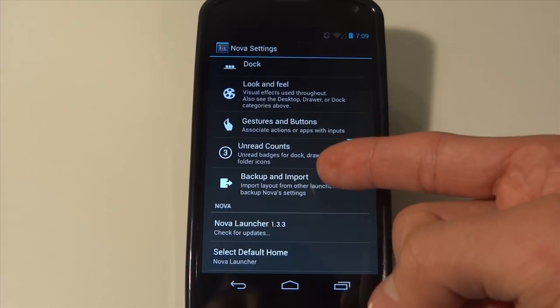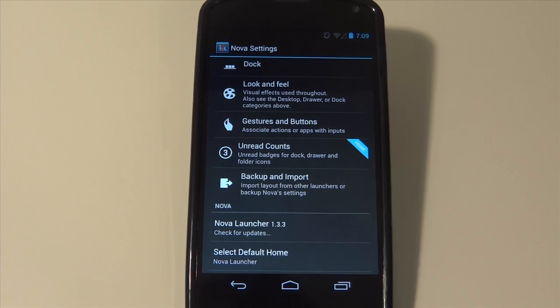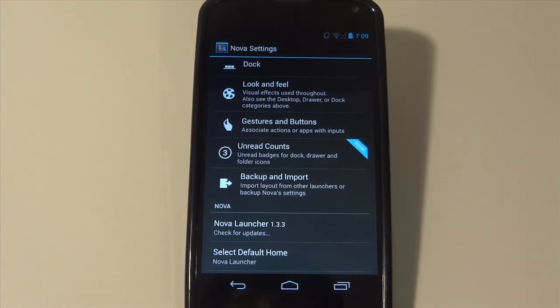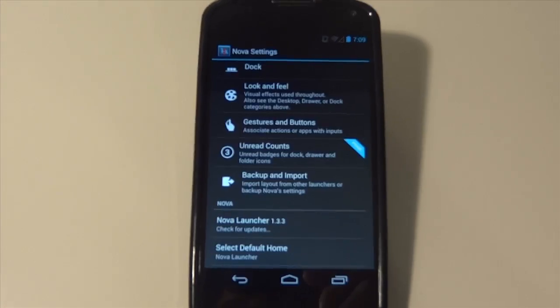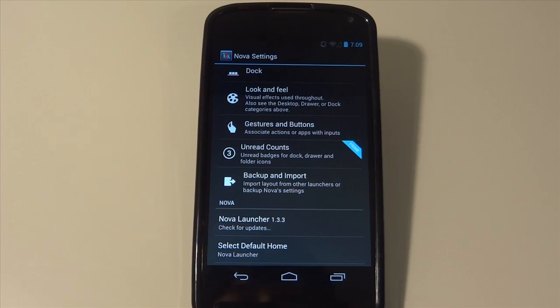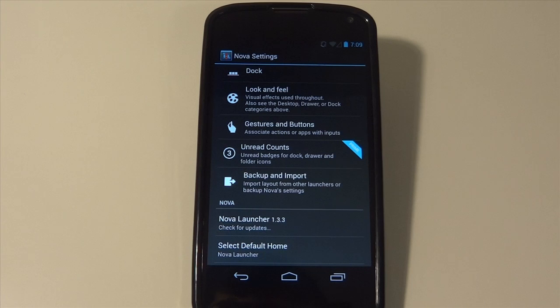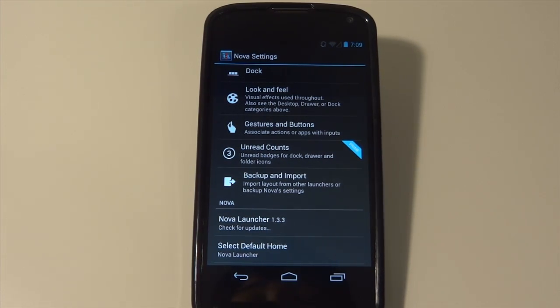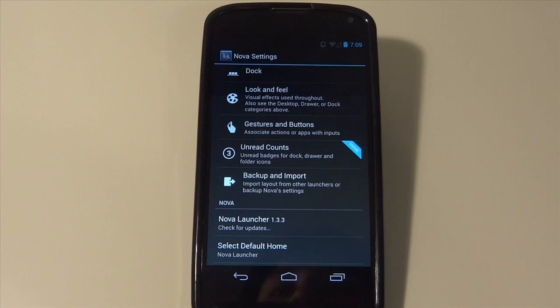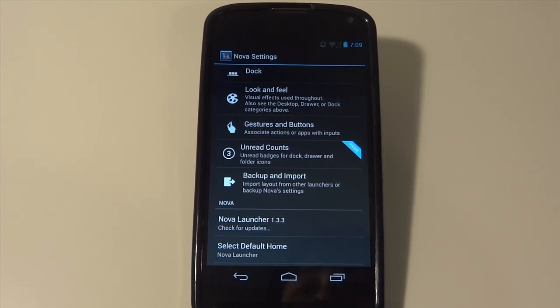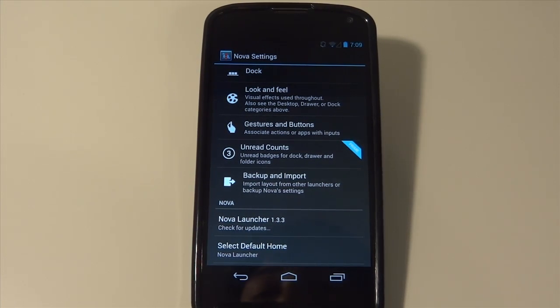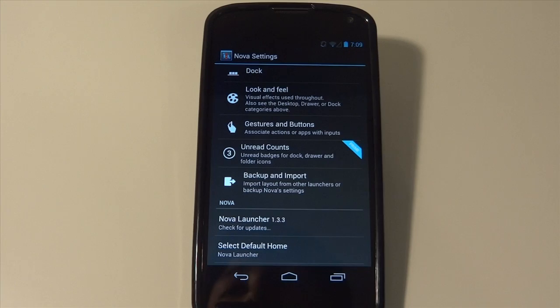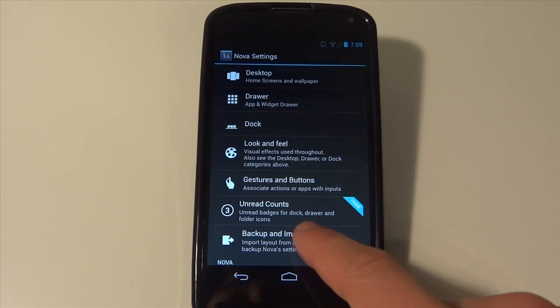Again, you can back up and import. So I know I love rearranging my home screens and all that stuff. So I can easily go from say blue and black coloring to black and white. I can go back and forth between those two without worrying. Or if I install a new ROM and everything gets wiped out my phone, I can go back in and change everything from the Nova launcher back to what it was before.